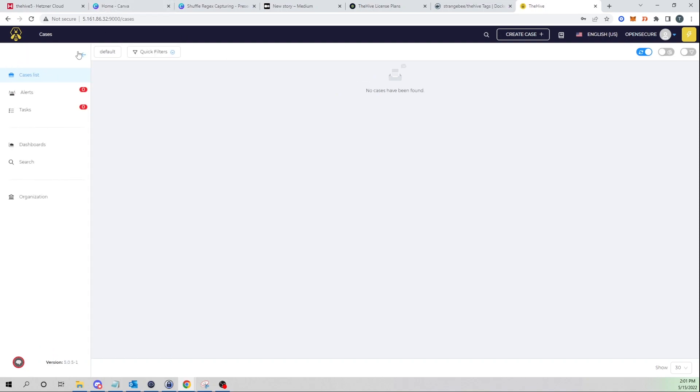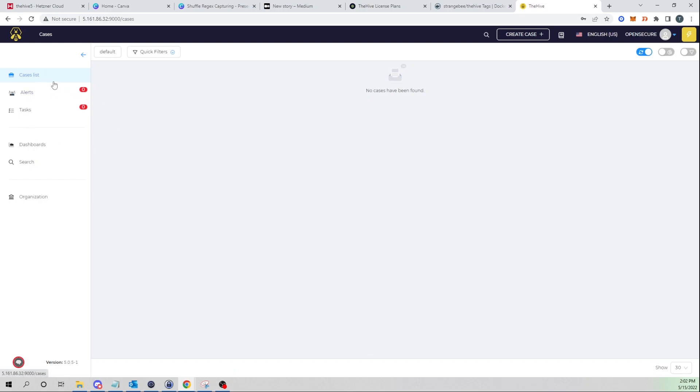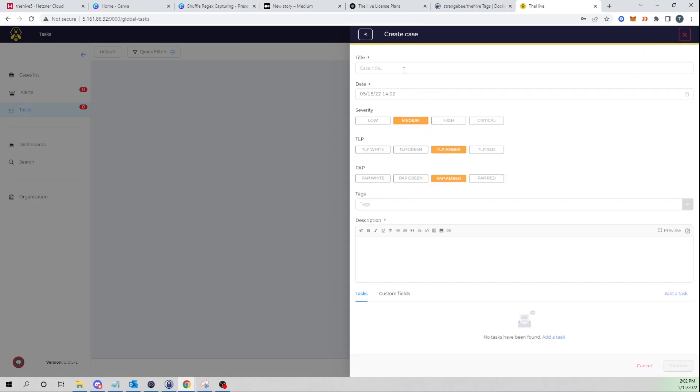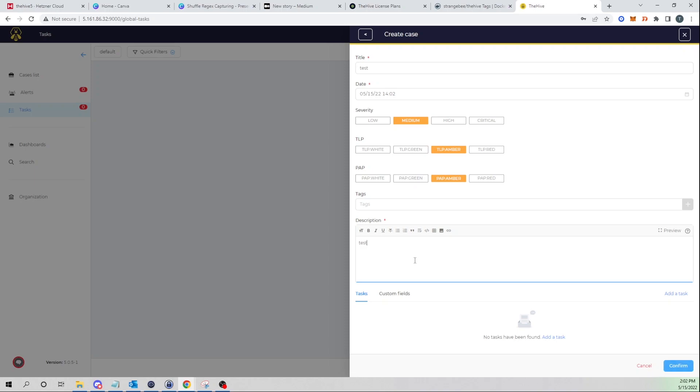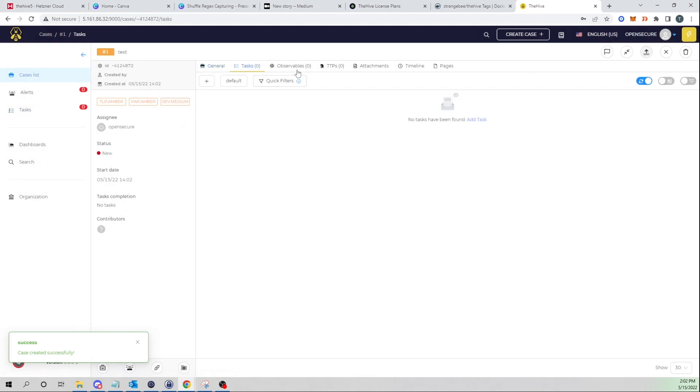If we expand our tab here we can see our alerts, our tasks, our dashboards, so very similar as before. The methodology around cases, alerts, and tasks hasn't necessarily changed with this new version, they are formatted now a little differently though. But here let's go ahead and just create an empty case. I'll give it a title, just test. We can set our severity and tags and all that stuff down below. I'll say test and go ahead and confirm that.